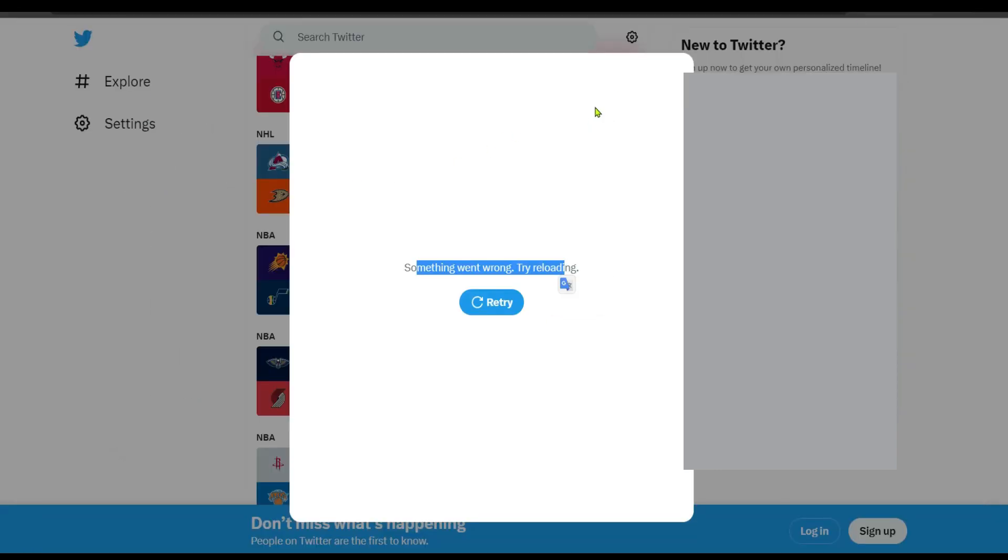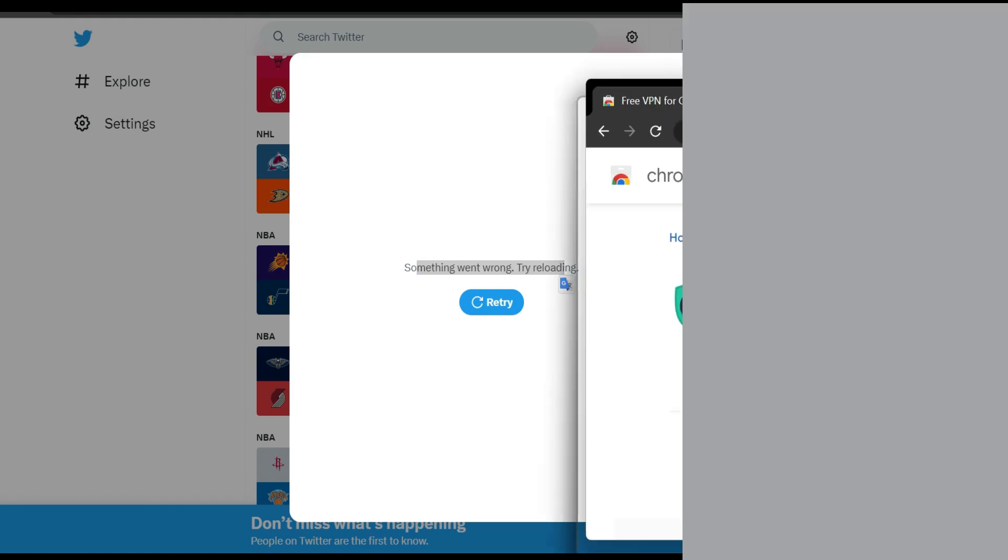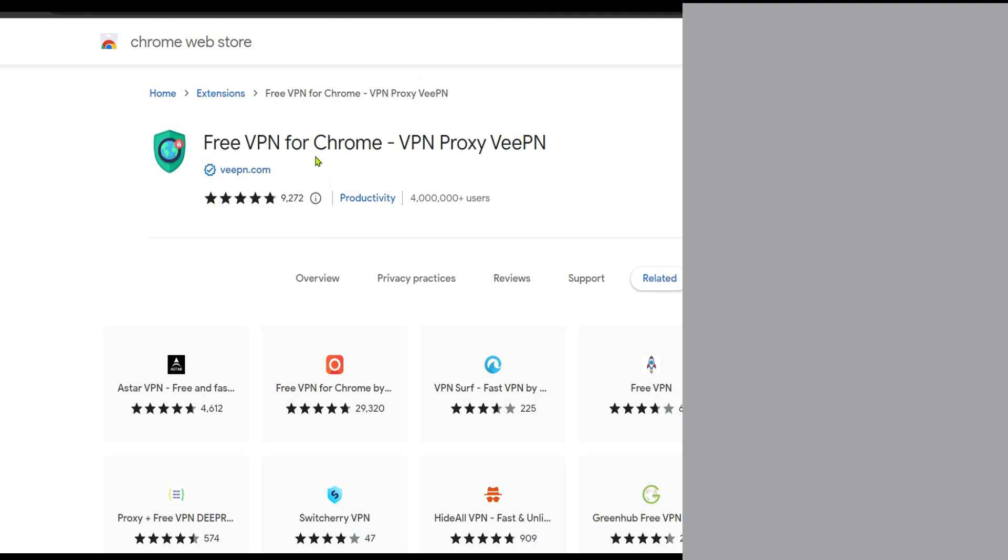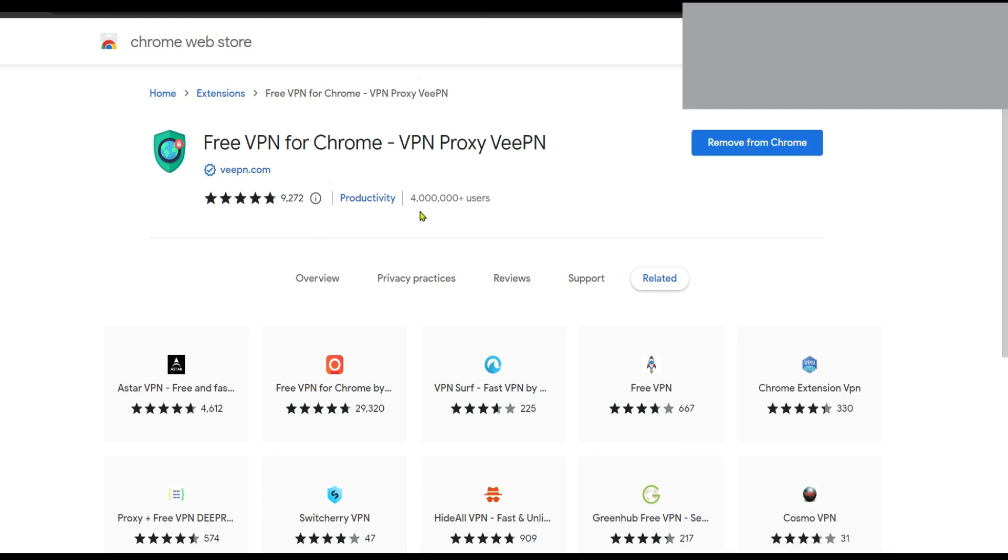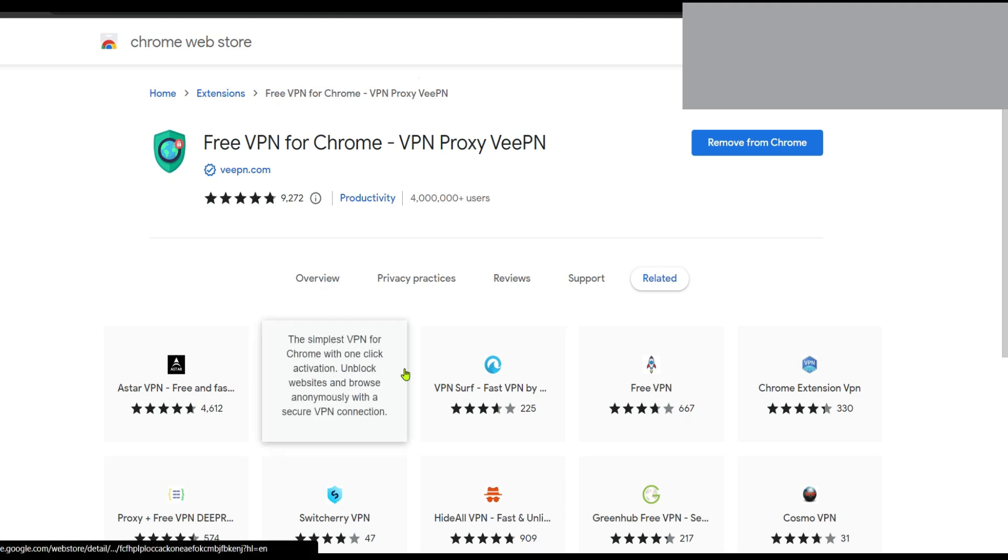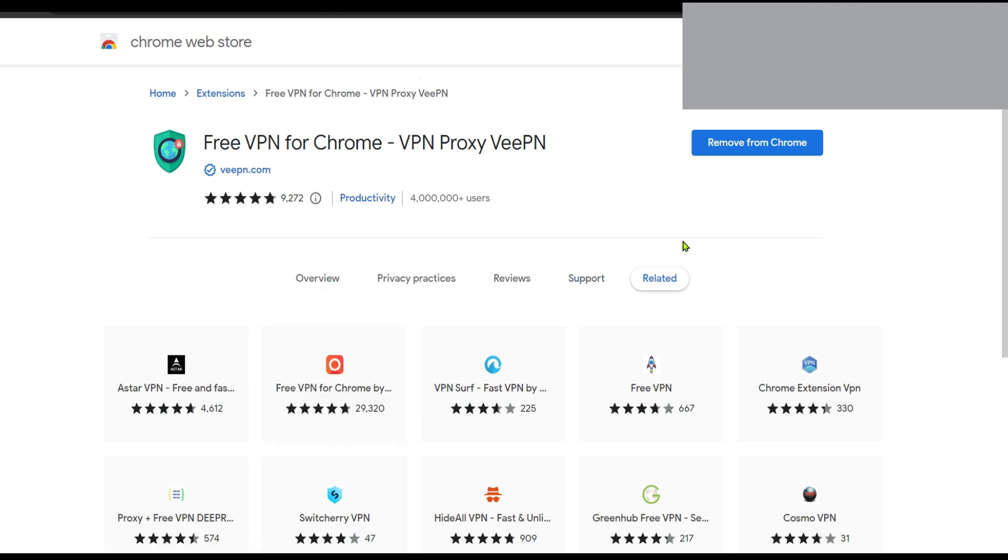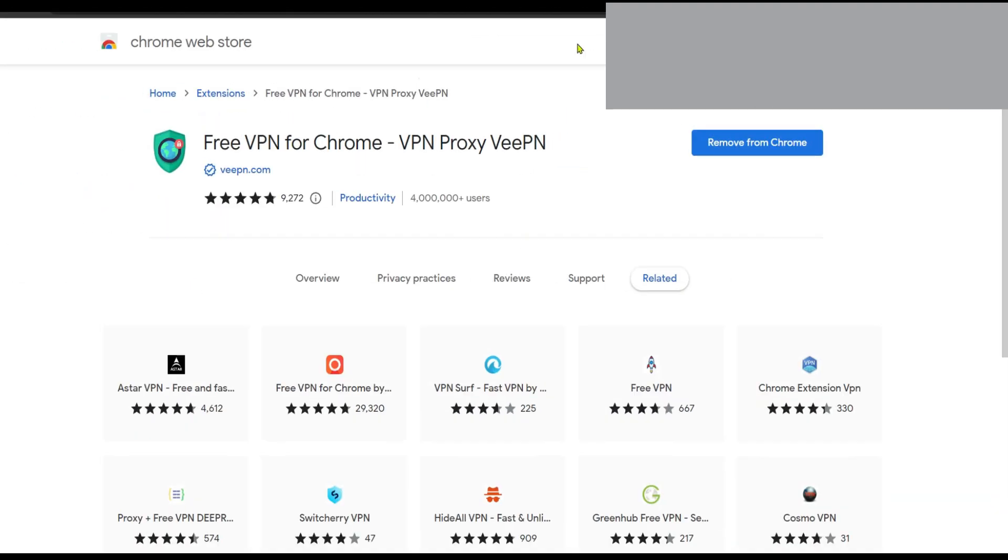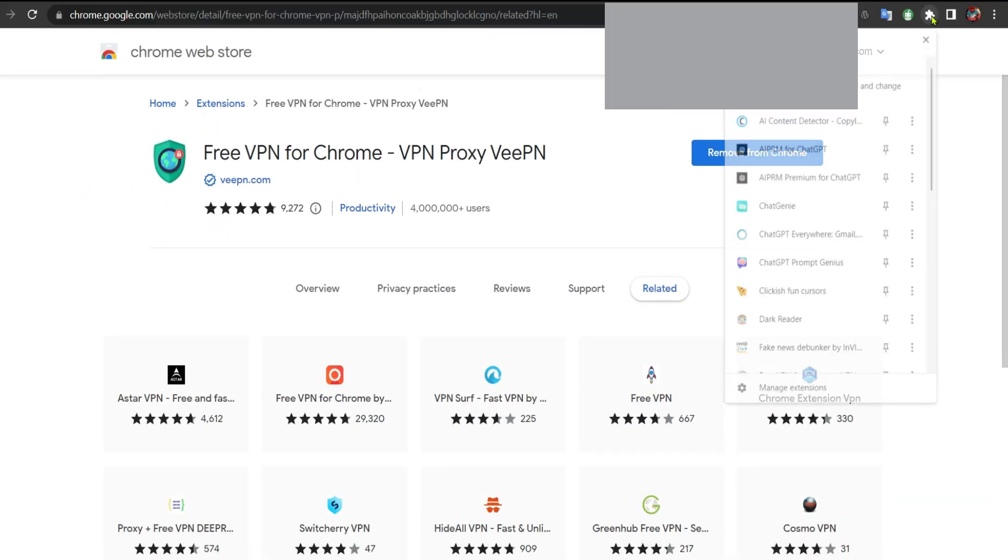...Google Chrome browser. What you can do is download a free extension called Free VPN for Chrome. As you can see here it's got 4 million downloads. There are plenty of VPN extensions that you can download on Chrome Web Store. I already downloaded this extension. I'm going to click here.